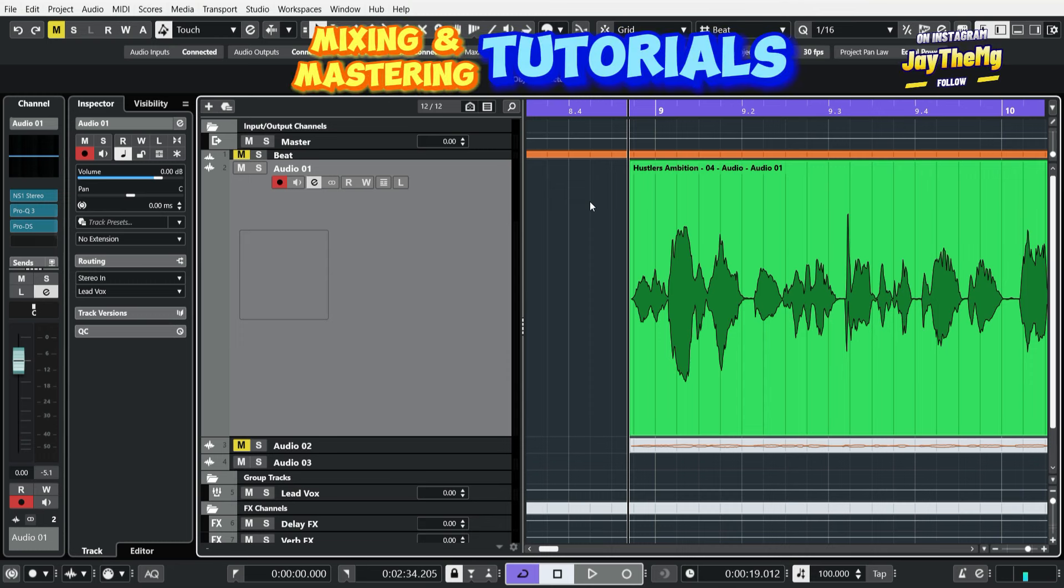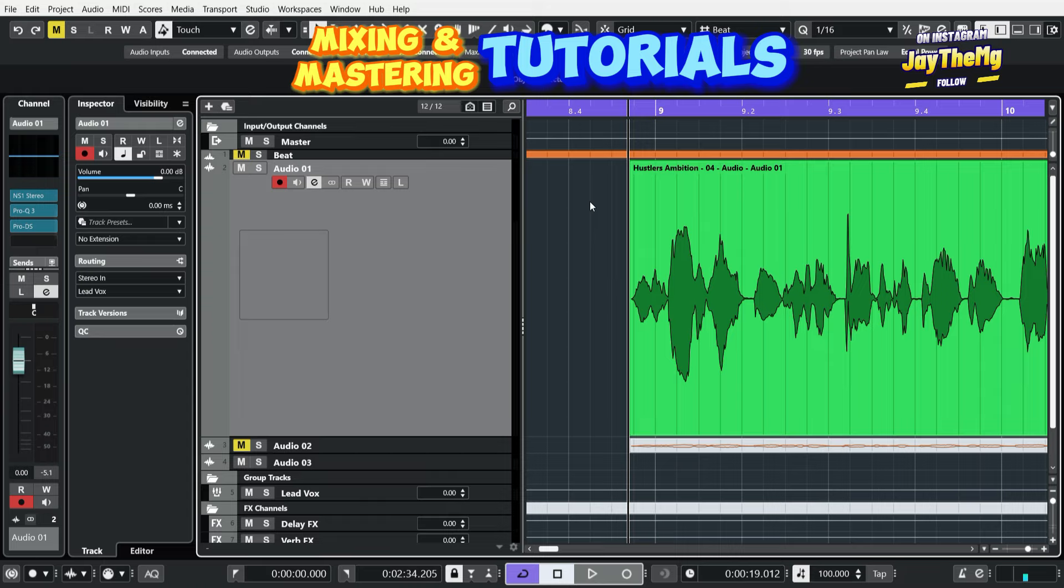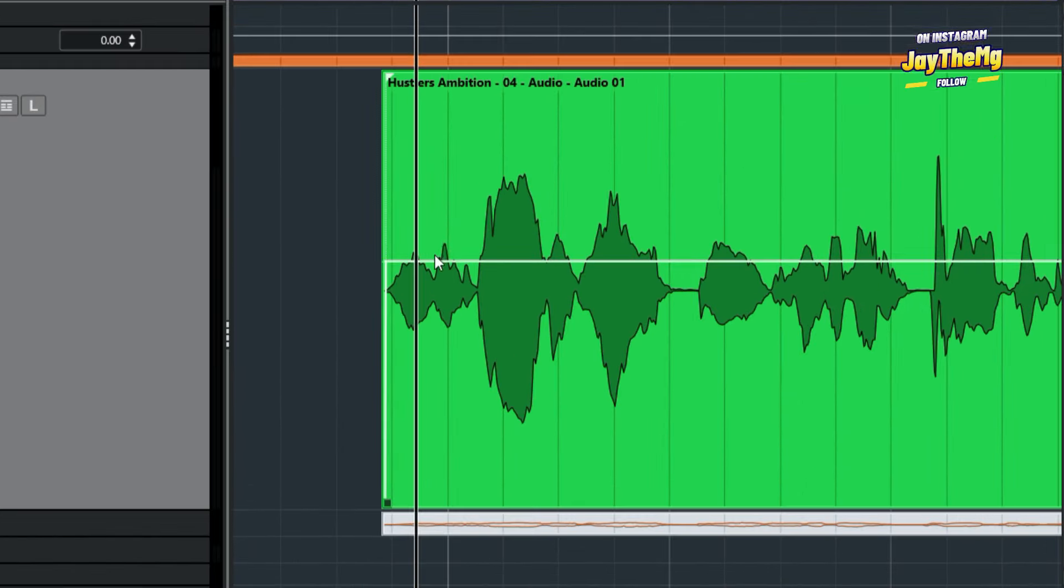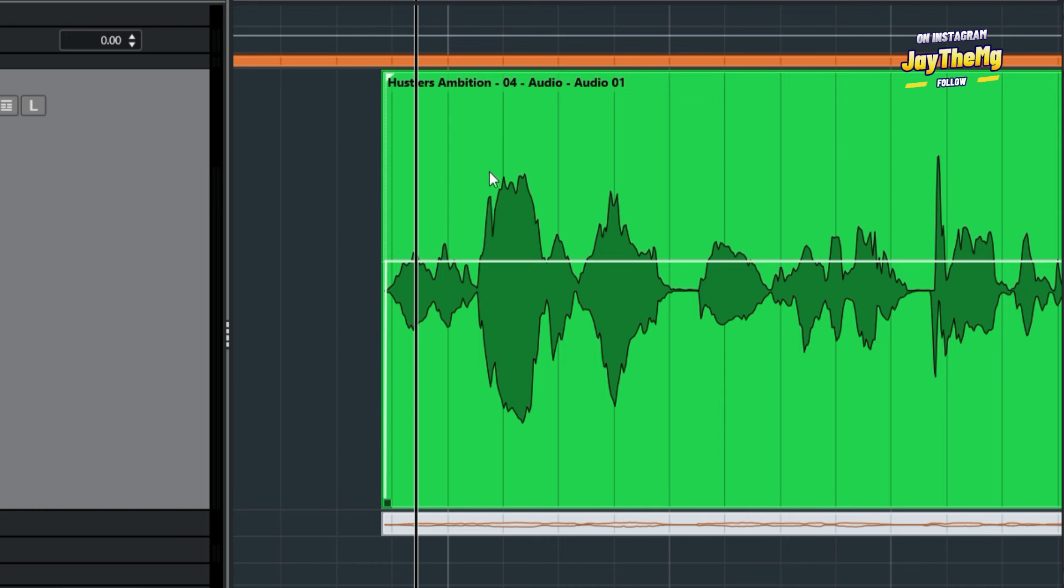The job of a compressor is to reduce the dynamic range of an audio signal in order to get some consistency in terms of loudness. The dynamic range is basically just the distance between the quieter section and the upper section here.